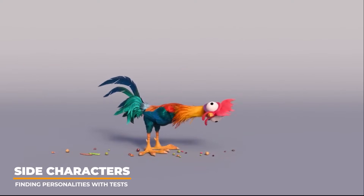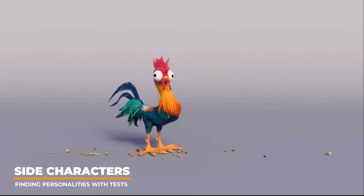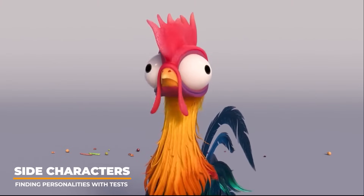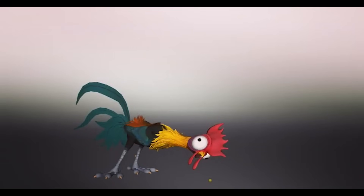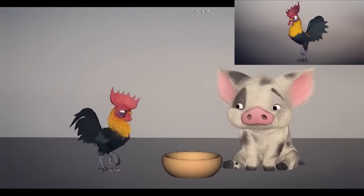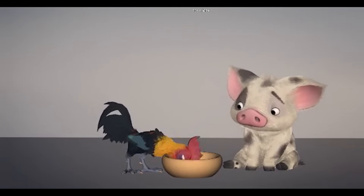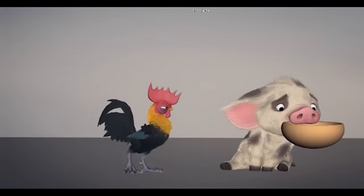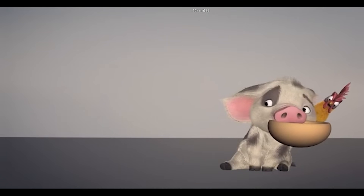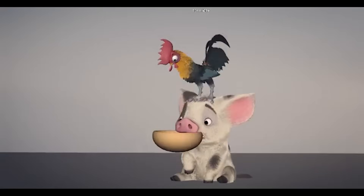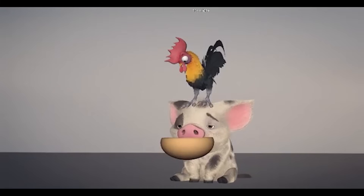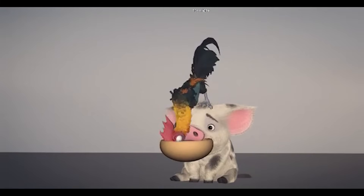Disney animators often create pre-production tests to explore character personalities and movements. Sometimes these tests become promotional materials; other times they remain internal aids for directors to see what's possible. Early test versions of Heihei portrayed him as an angry and aggressive rooster, with the goal of contrasting his crankiness with Pua's innocence to create comedic moments between them. The tests visually helped determine the most entertaining ways to convey the characters and create memorable moments for the audience.